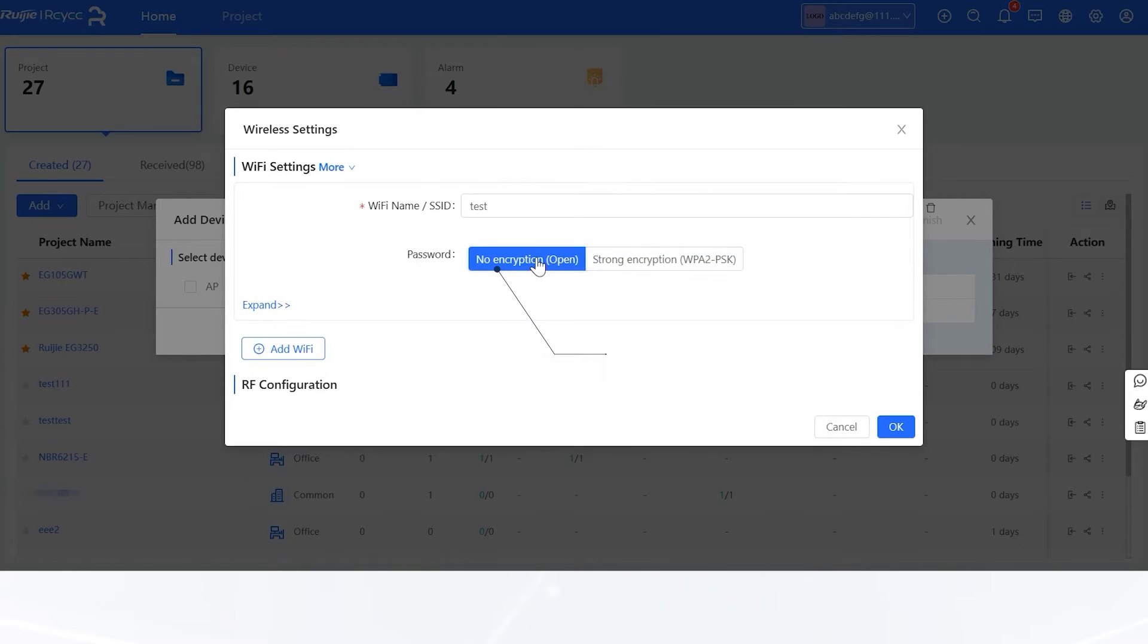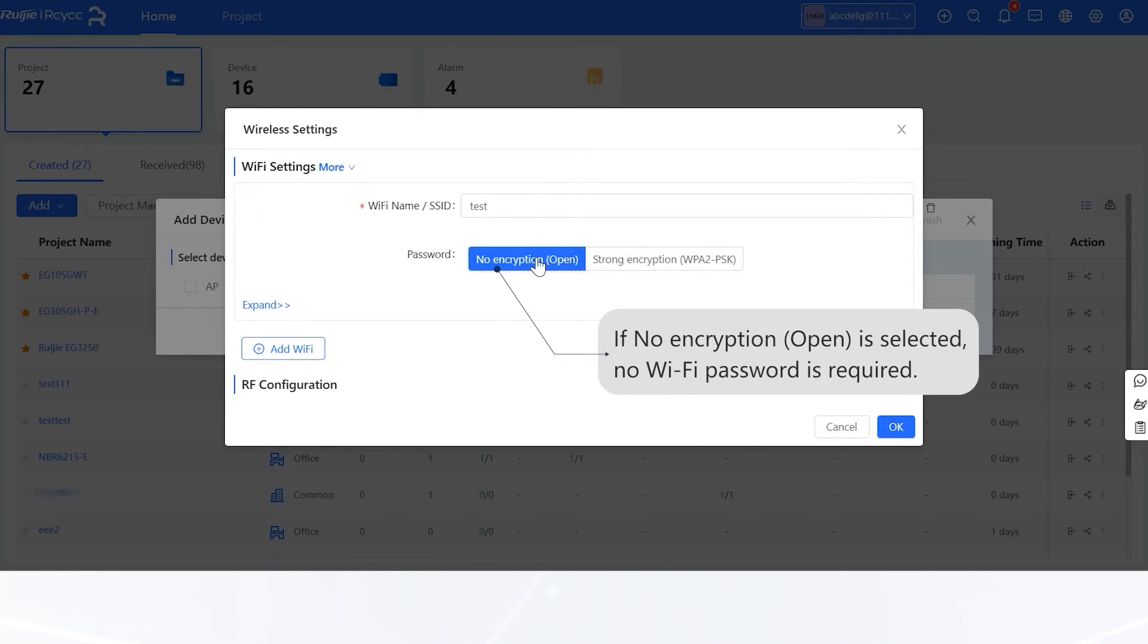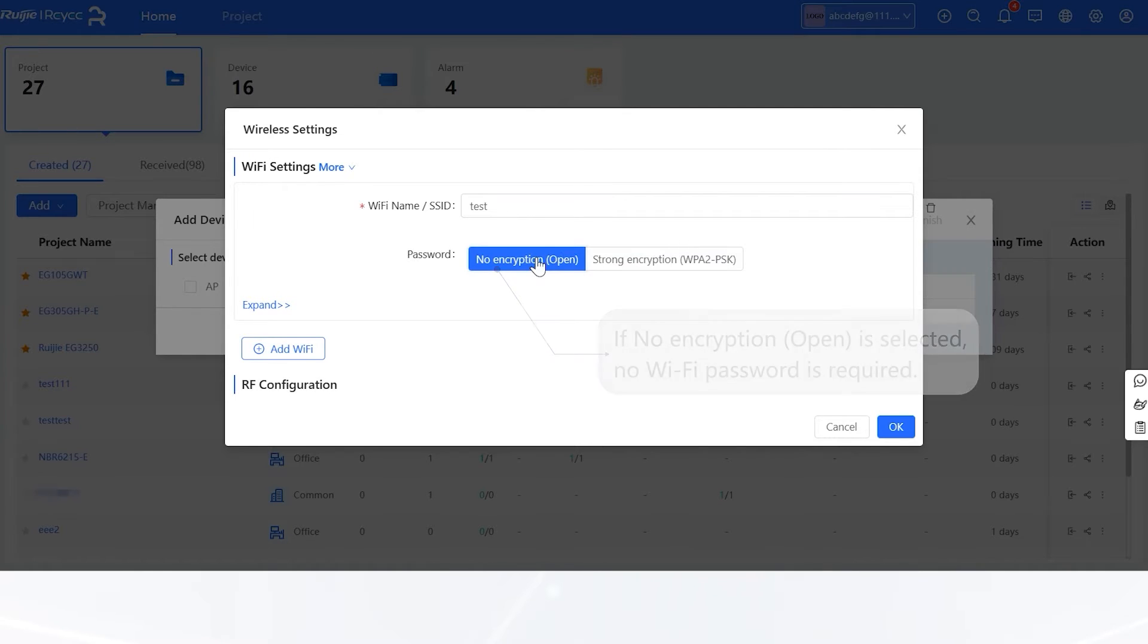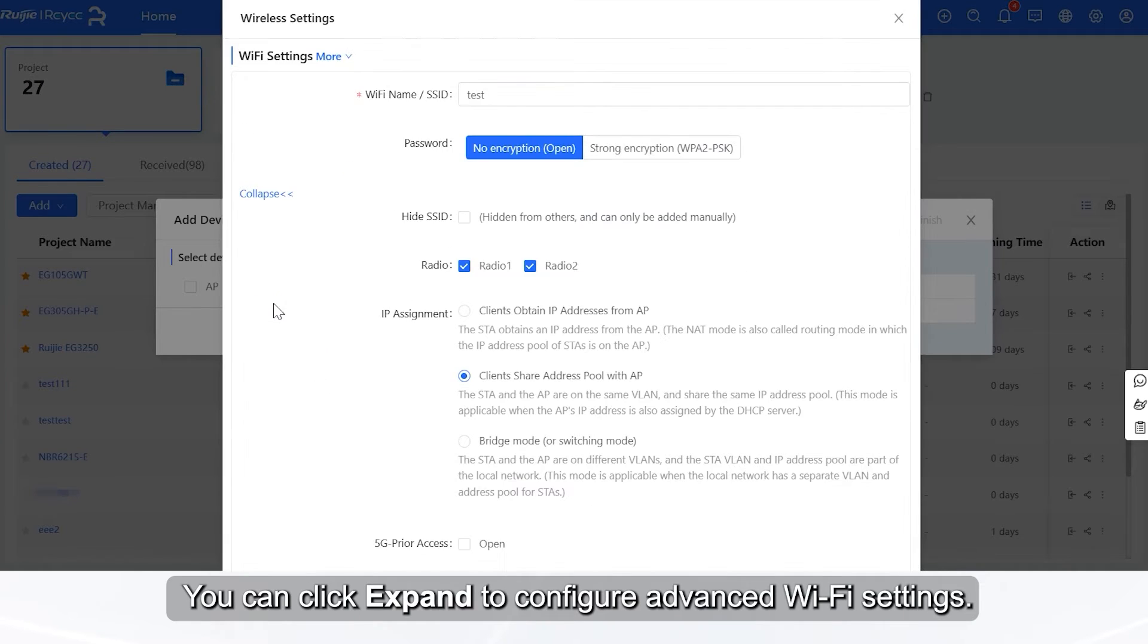If No Encryption, Open, is selected, no Wi-Fi password is required. You can click Expand to configure advanced Wi-Fi settings.